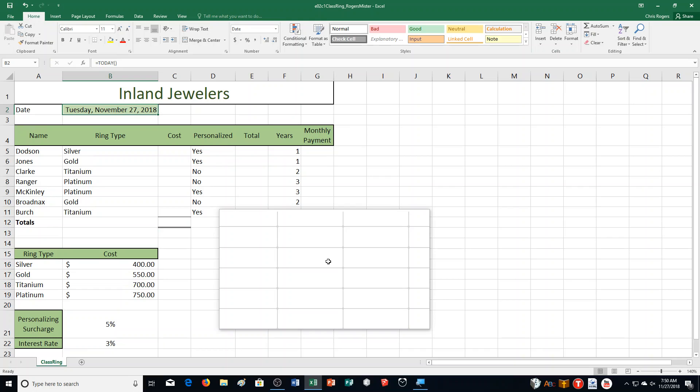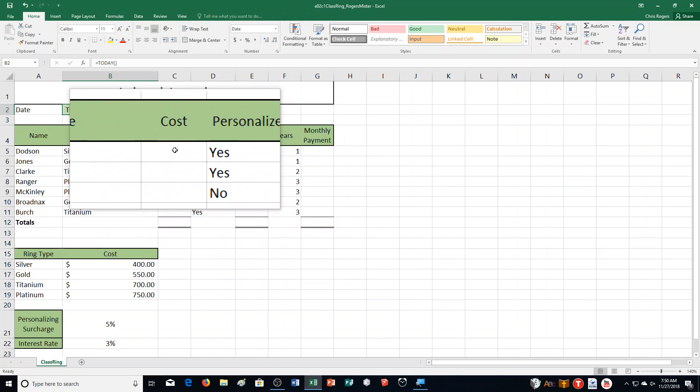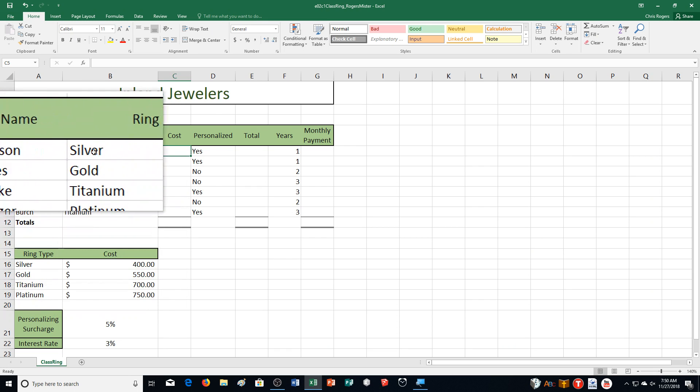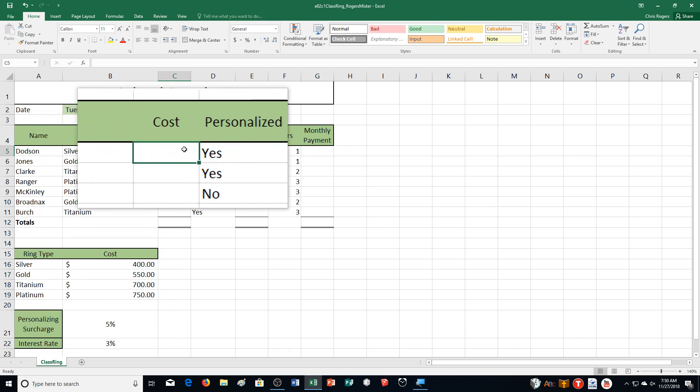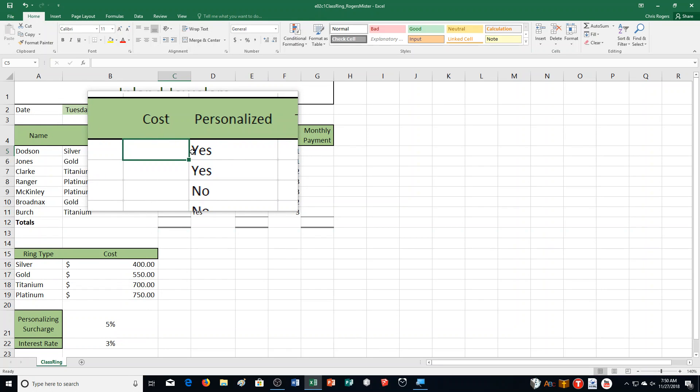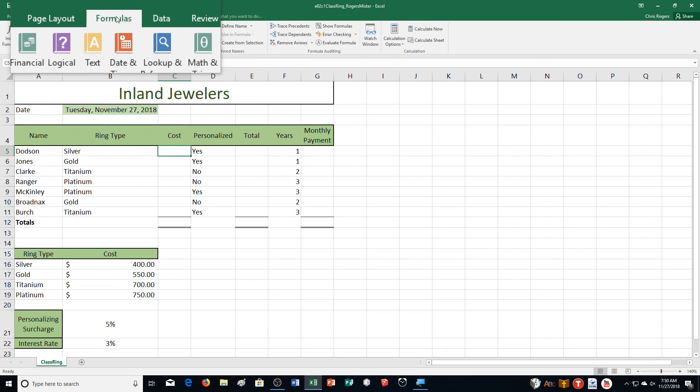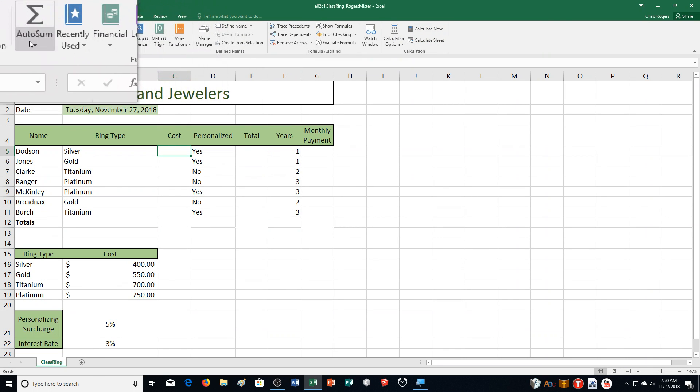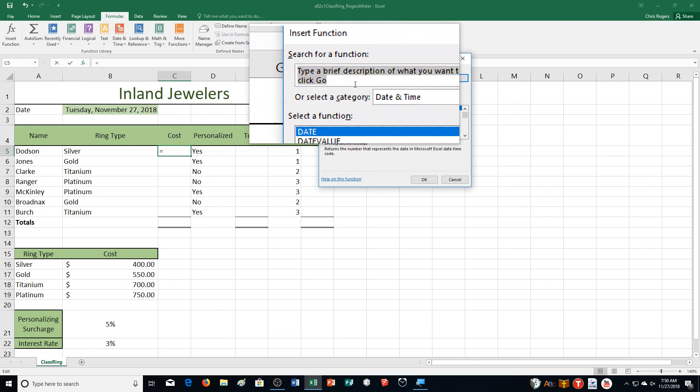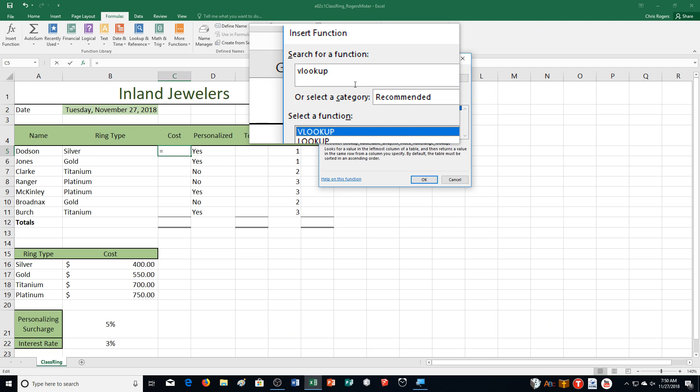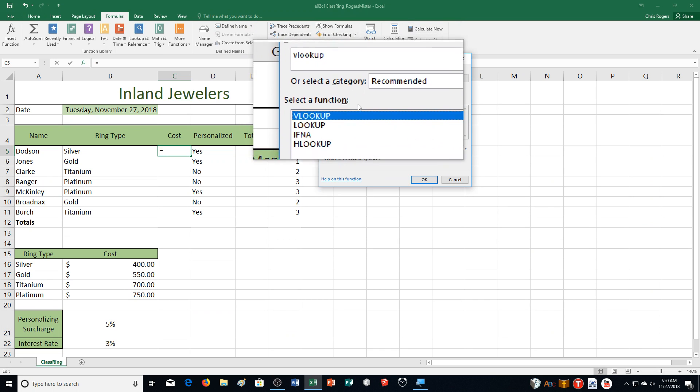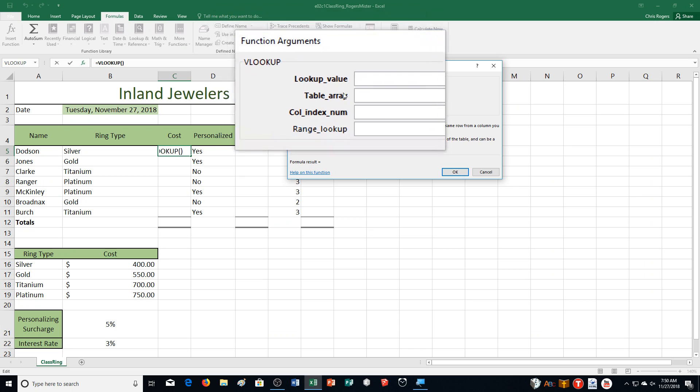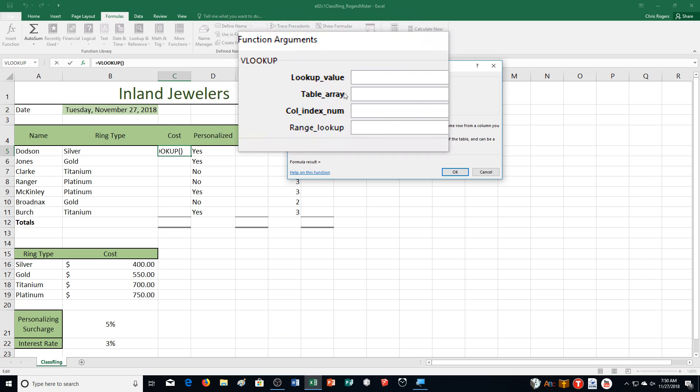Calculate the cost. You are ready to calculate the cost of each class ring order. These rings are priced based on their base metal as displayed in range A15 through B19. It says insert a lookup function in cell C5 to display the ring cost for the first student. Dotson is the name of the first student. He wants a silver ring. We're going to actually use VLOOKUP. Formulas tab, insert a function. I'm going to type in VLOOKUP, push enter, and then double-click on VLOOKUP.